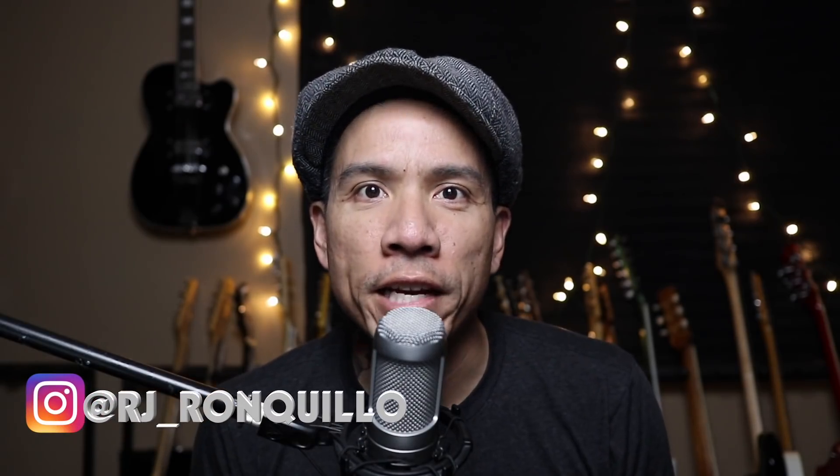Hey guys, RJ Ronkeo here. Welcome back to my channel. And if you're new here, welcome.